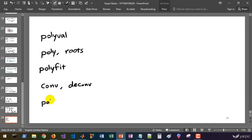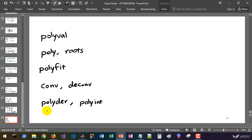And we have polyder and polyint. From the names, you can infer that polyder computes the derivative of a given polynomial — the exact derivative — and polyint does the integration of polynomials. We'll learn how to use these functions in this session.